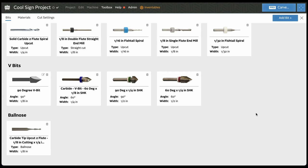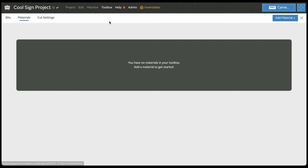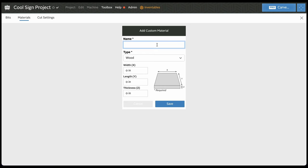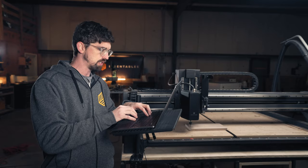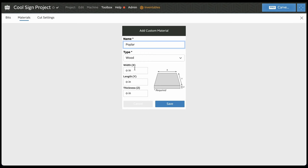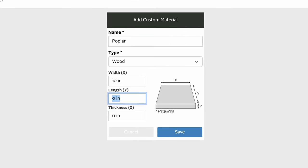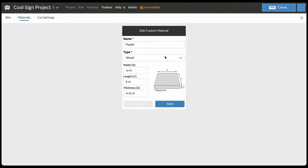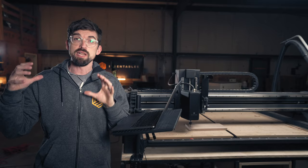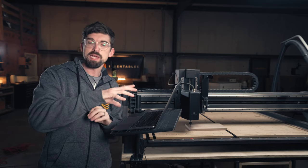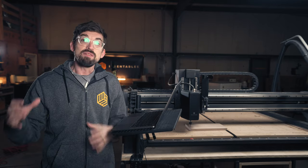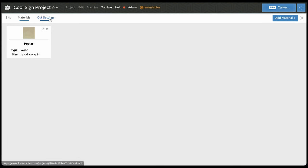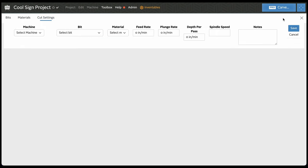You can also put in custom materials directly in the toolbox under 'Materials' — hit 'Add Custom Material.' In this case we're going to add 'Poplar,' which is a material a lot of people use. I'll set it at 12 by 6 inches with a thickness of 0.75 and hit save. Now that material shows up. What's really powerful is you can take the combination of your bit and material and save an actual cut setting — come over to cut settings in the toolbox and hit 'Add Cut Setting.'